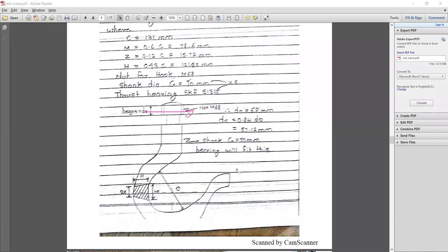Here is the cross section 1-1, here is the second cross section, and here is the third cross section. In section 1-1, pure tensile stress occurs; in section 2-2, bending occurs; and in section 3-3, direct tensile stress occurs.